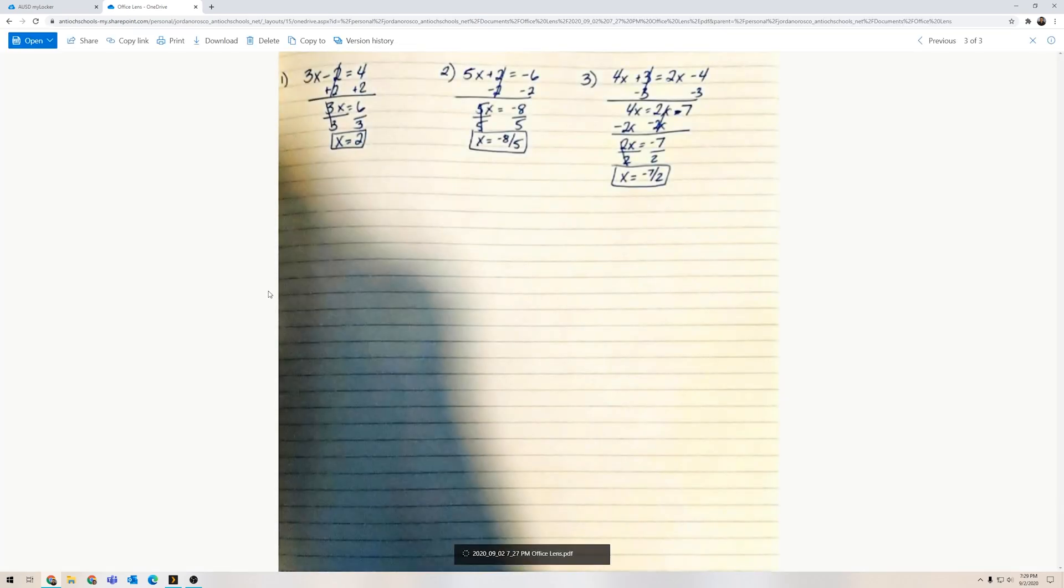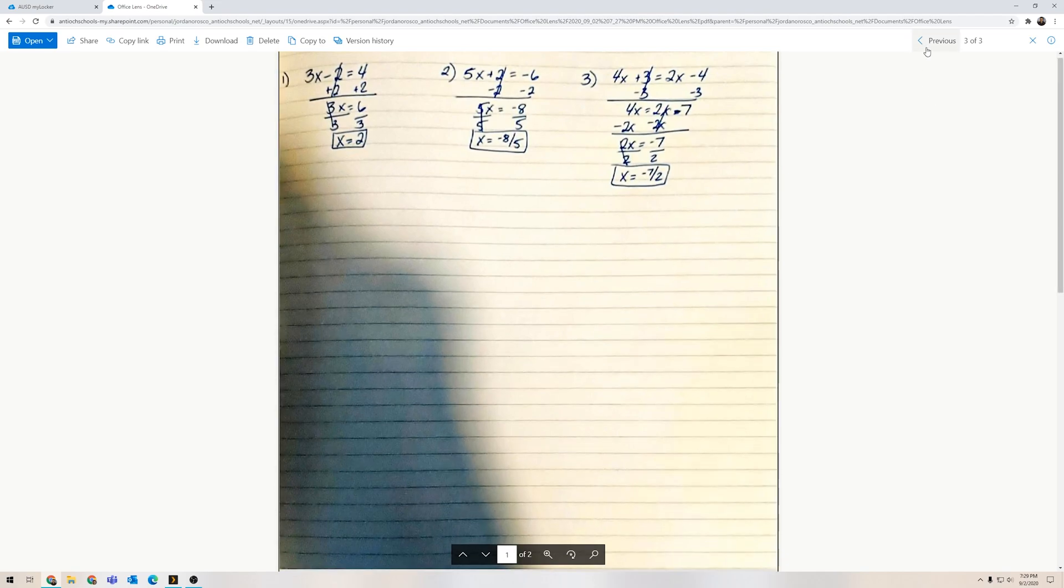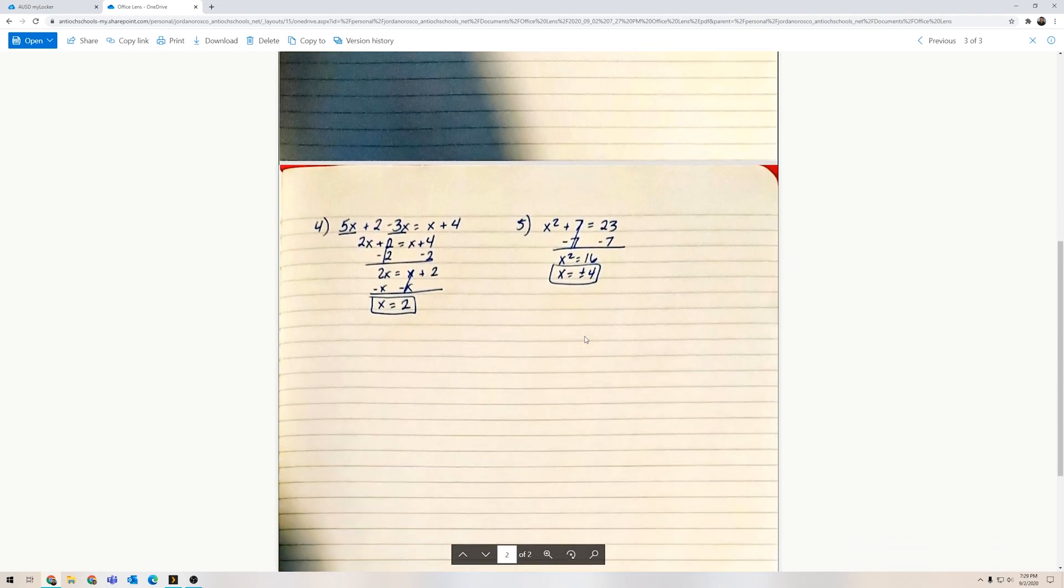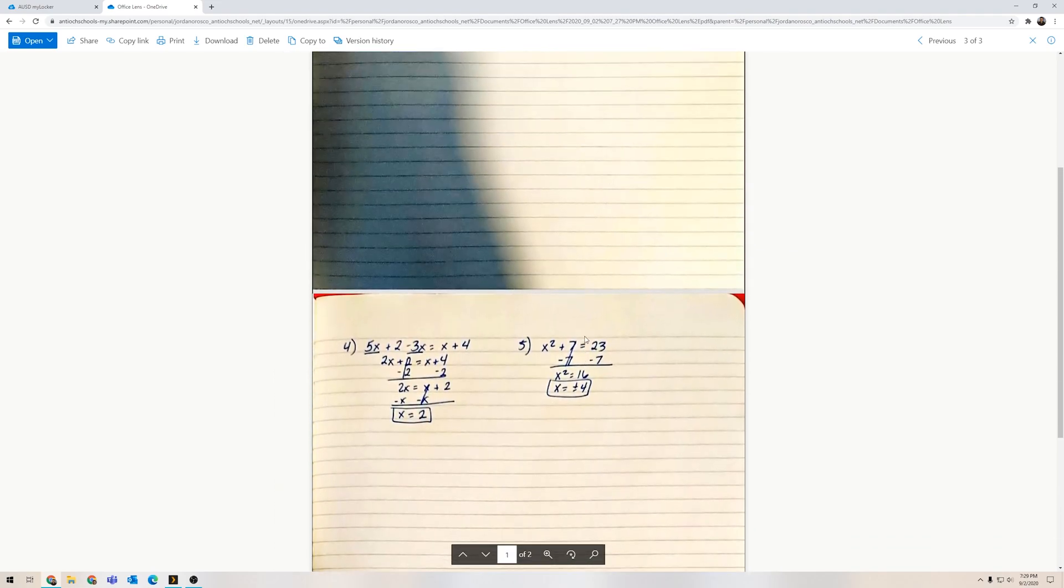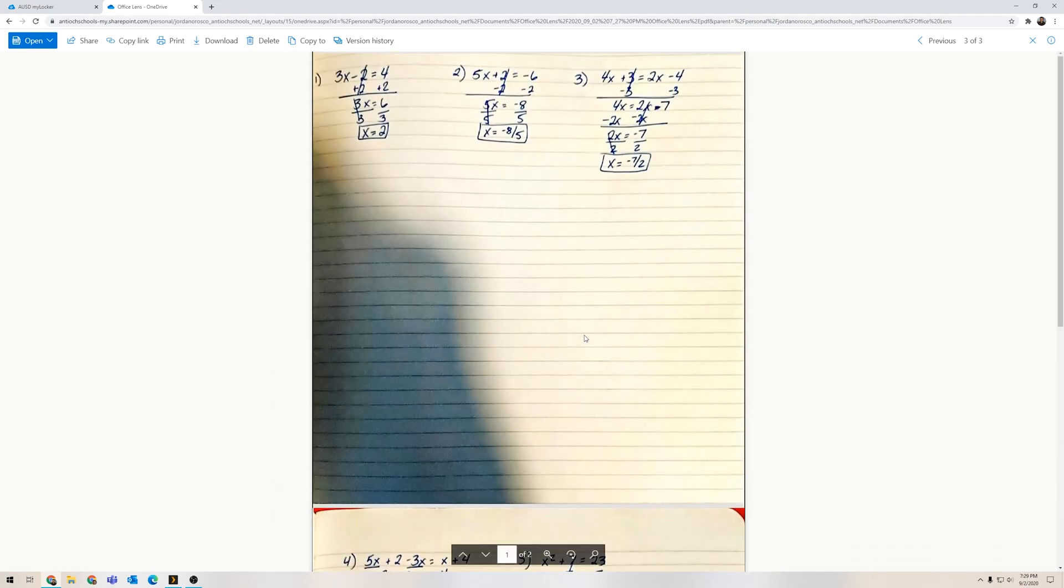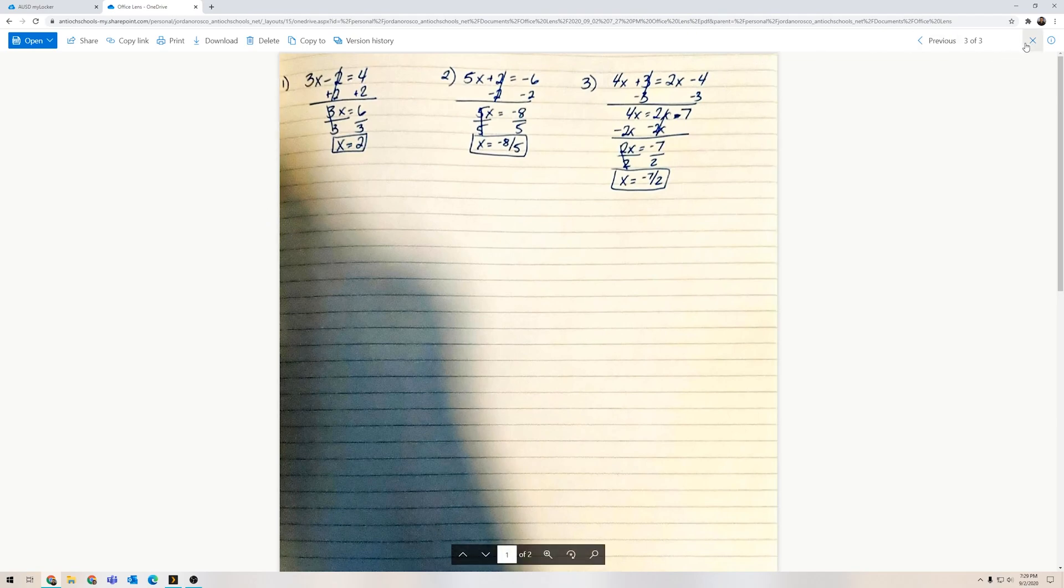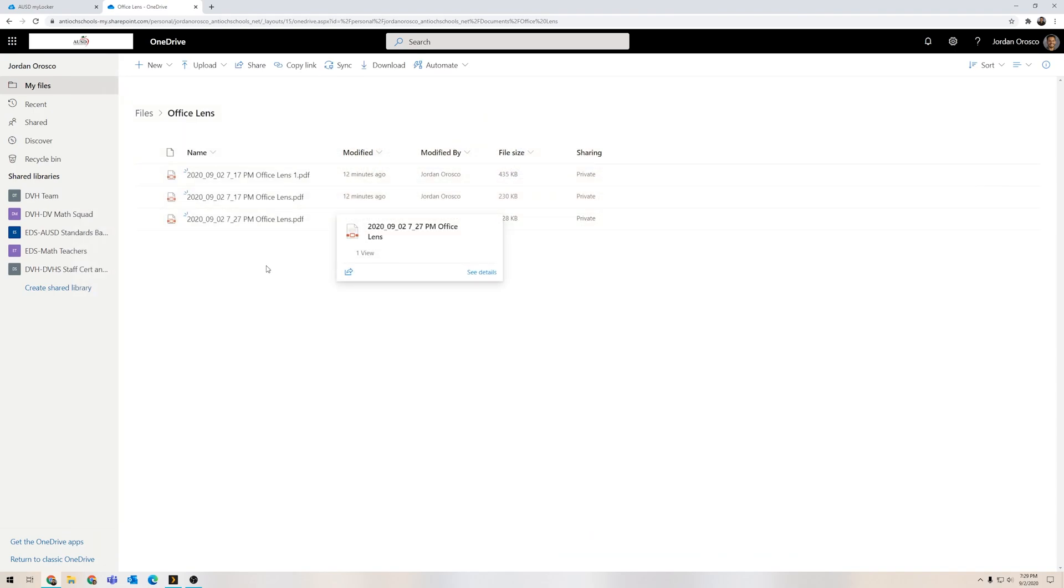And if you notice I see the first three problems here. I can now scroll down and this is one single document saved as a PDF, no longer just two photos.